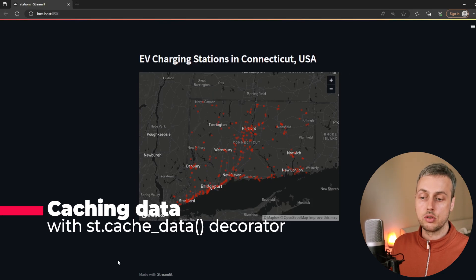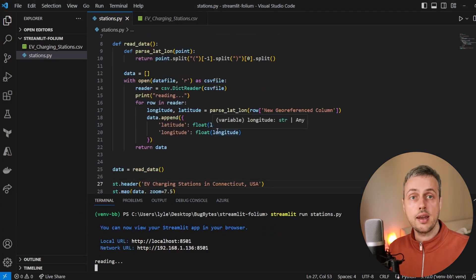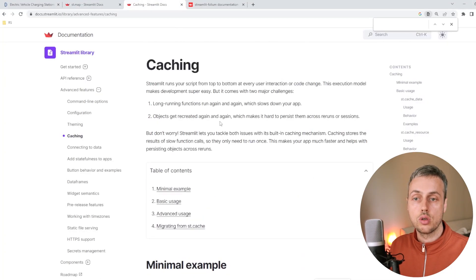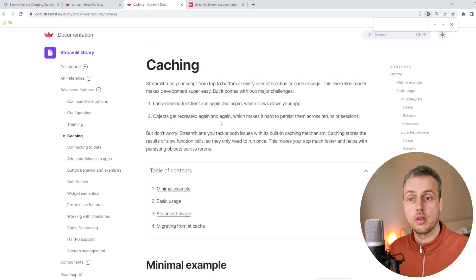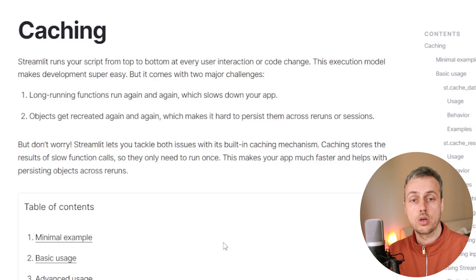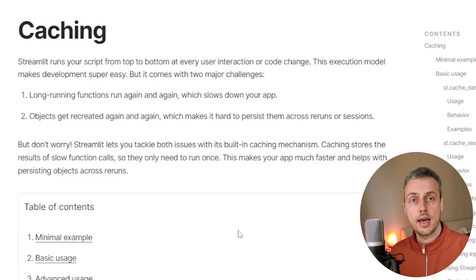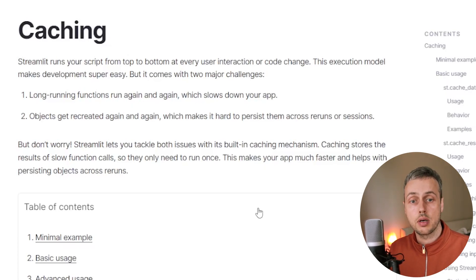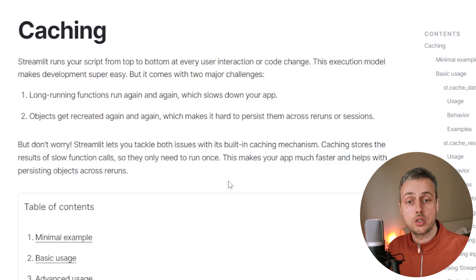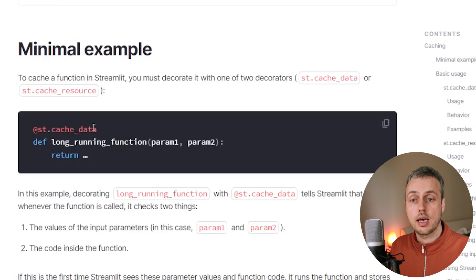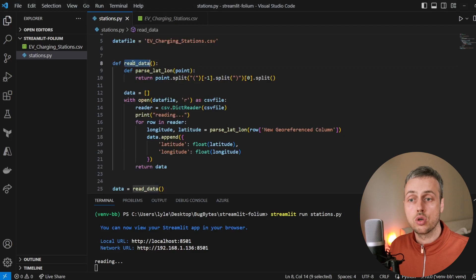One thing to note about Streamlit: if we change anything in this script, Streamlit is going to reload the page from top to bottom. Let's look at the caching documentation. Streamlit runs your script from top to bottom at every user interaction or code change — that execution model is easy to understand and makes development super easy, but it comes with two major challenges: long-running functions will run again and again slowing down your app, and objects will be recreated making it hard to persist them across reruns. Streamlit addresses both issues with its built-in caching mechanism — we'll use a decorator called streamlit.cache_data to cache the result of the read_data function.